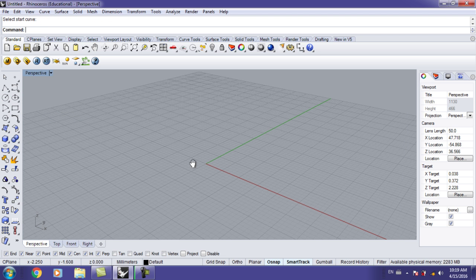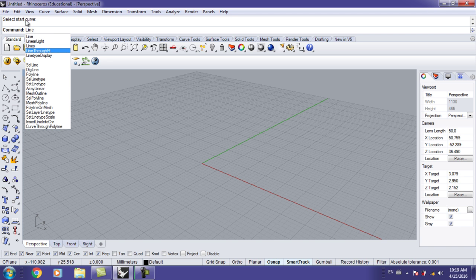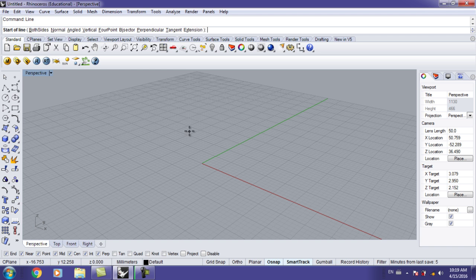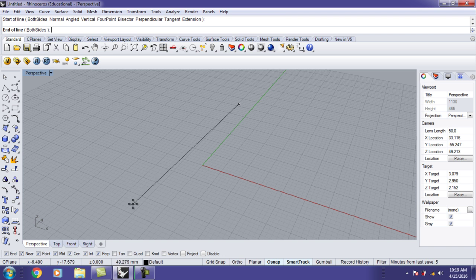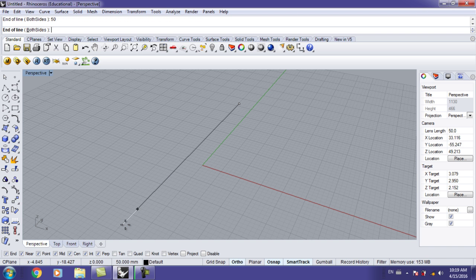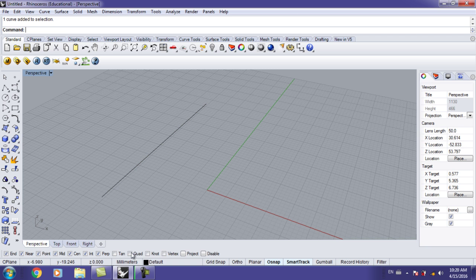I personally like to use shortcuts, so I type 'line' and you can see it shows in our command line. Hit Enter — it says 'start of line.' You have other options but I'm just going to draw one simple line. If you want it perpendicular to your axis just hold Shift and click. Let's say I want it to be 50 — hit Enter — and you can see we have a 50 millimeter line.